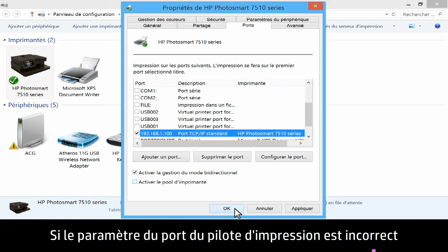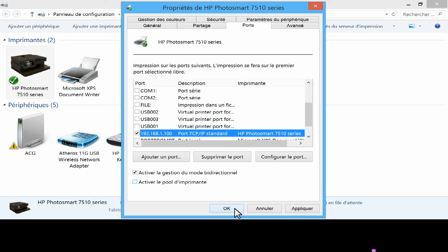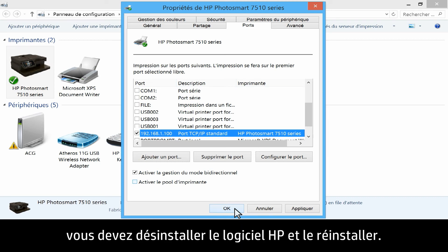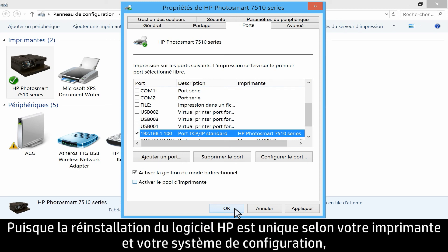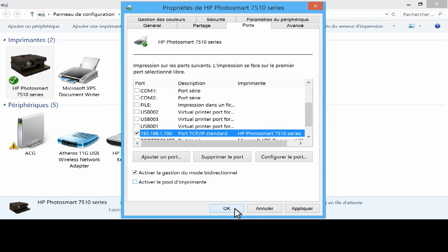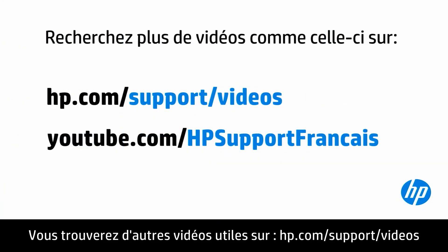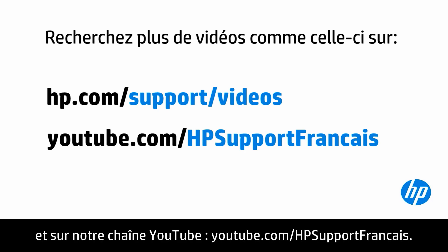If the port setting or the print driver is not correct, or if the issue persists after you have made changes and restarted your computer, you must uninstall and reinstall the HP software. Since reinstalling the HP software is unique depending on your printer and system configuration, we will not provide those instructions here. You can find additional helpful videos at hp.com/support videos, and on our YouTube channel, youtube.com/HP printer support.